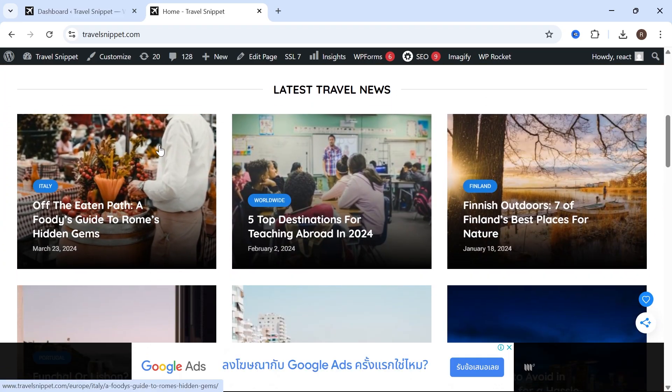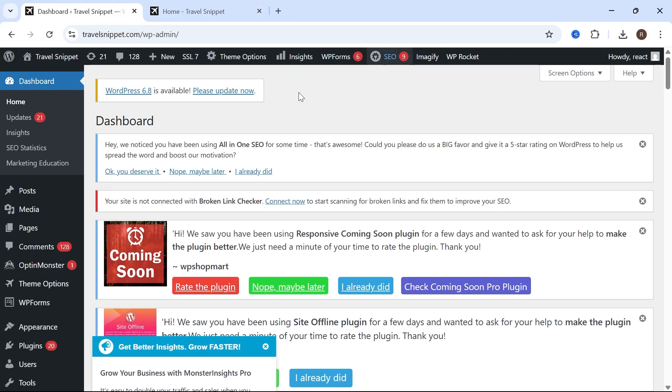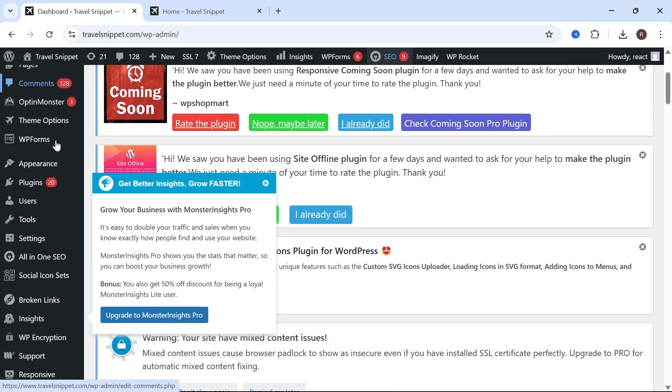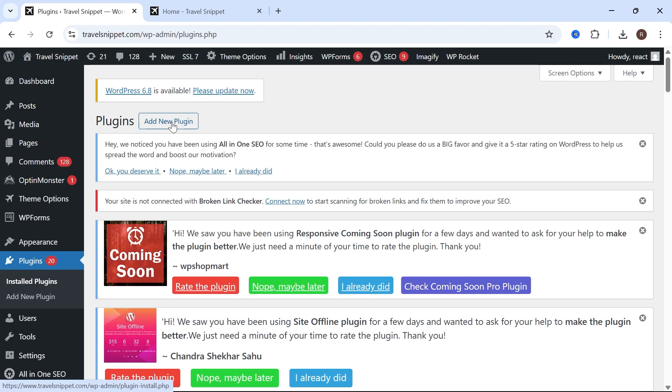To do this, we first need to head over to your WordPress dashboard and then scroll down on the left-hand side and click on Plugins. Click on Add New Plugin at the top of this screen.